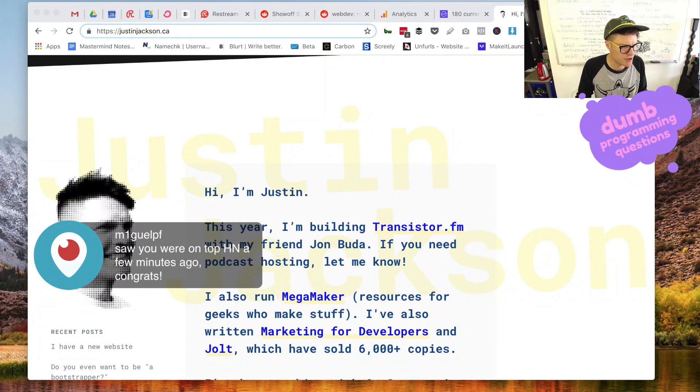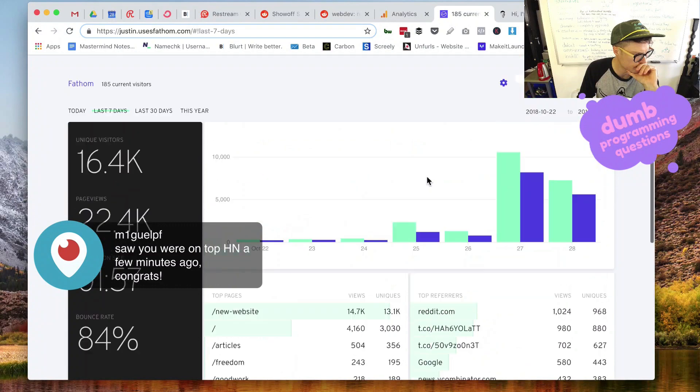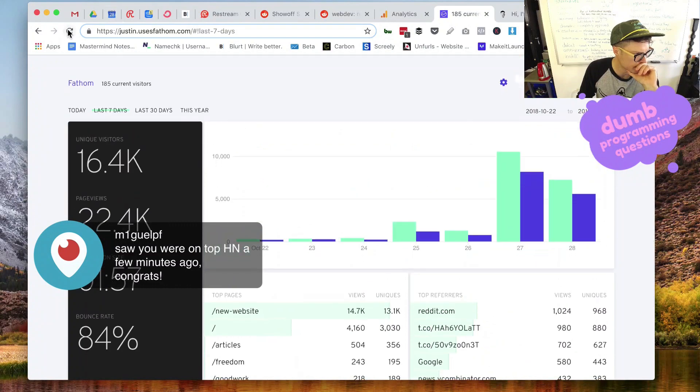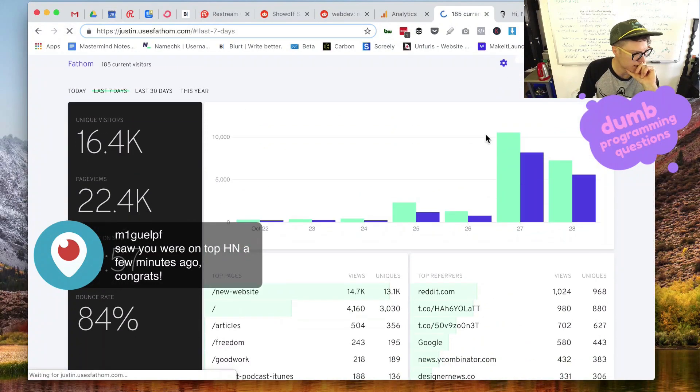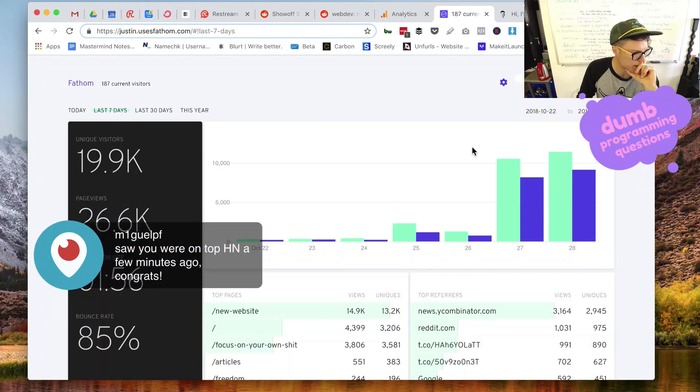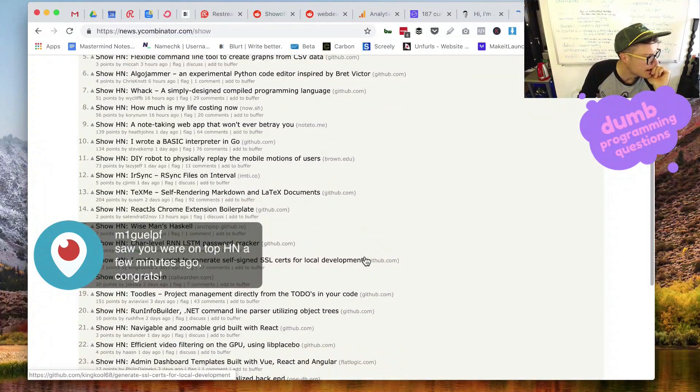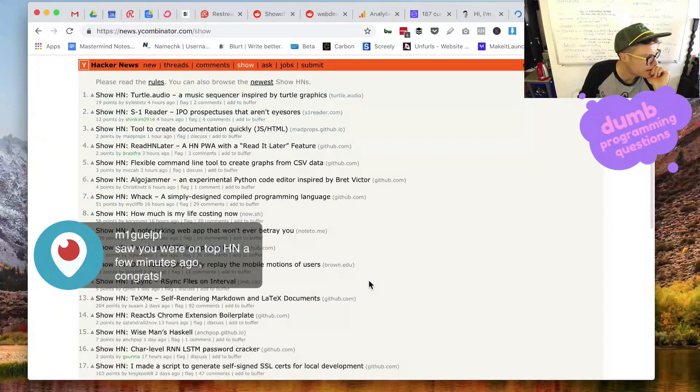Is there something on Hacker News right now? What's going on here? Where is it on Hacker News? Is it on... I didn't know it was on Hacker News. Well, I knew it was on Hacker News, but... Was I on there? Okay.